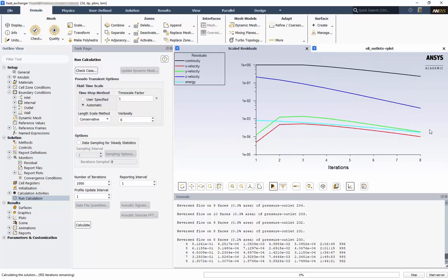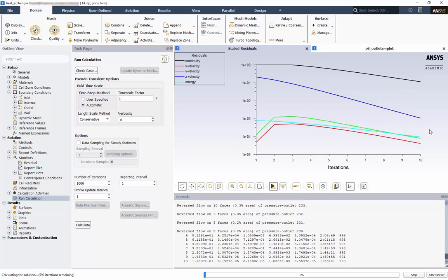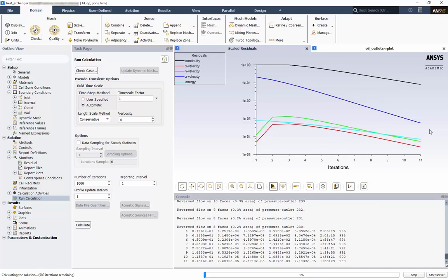In the next video, we will review the final solution residuals, verify mass and energy have been conserved, and quantify and visualize the results. This concludes part 2 of the setup of a plate heat exchanger. In the next video, we will analyze the solution of the calculations.